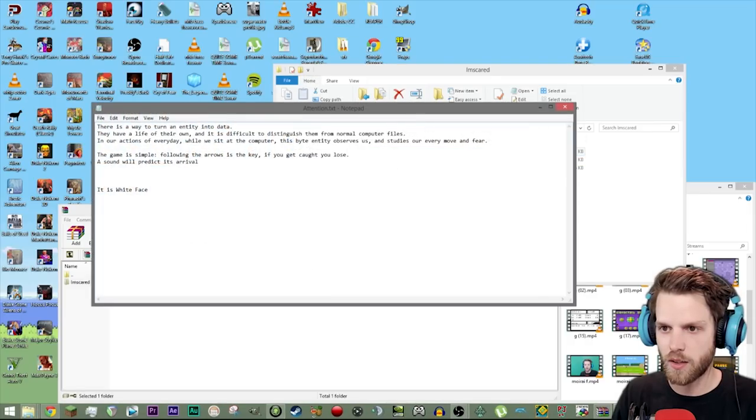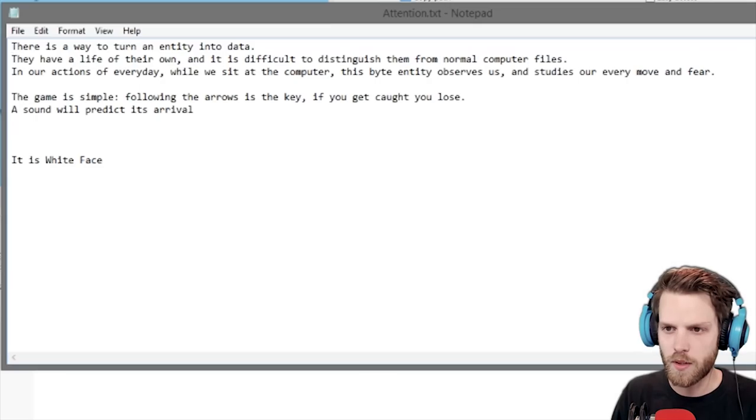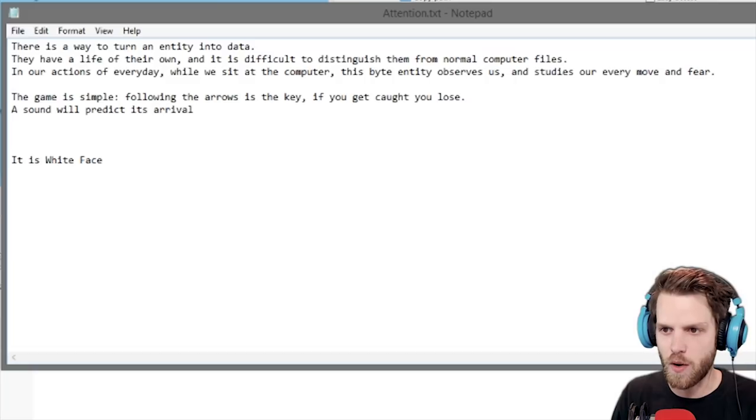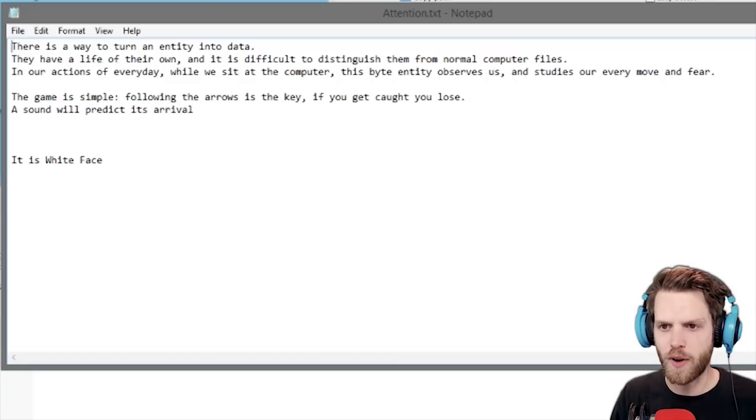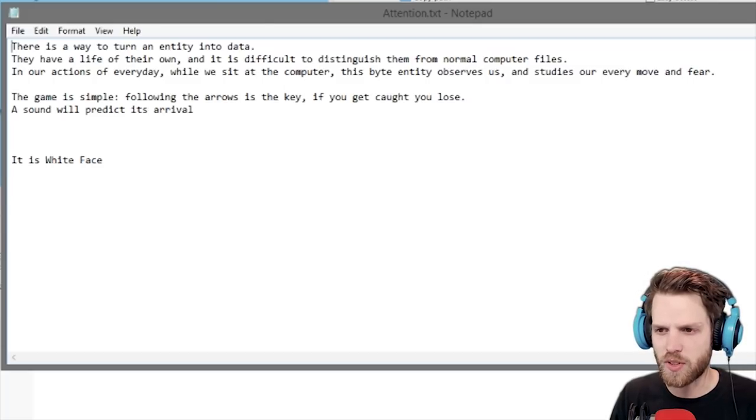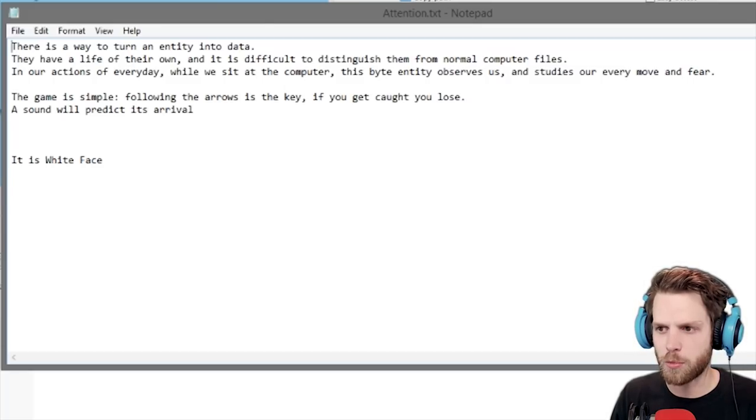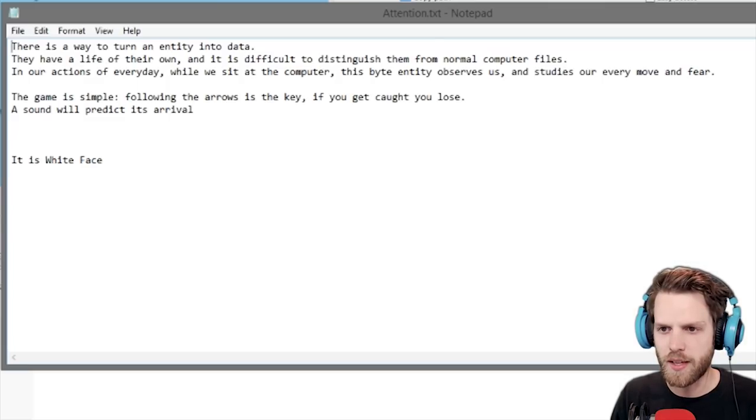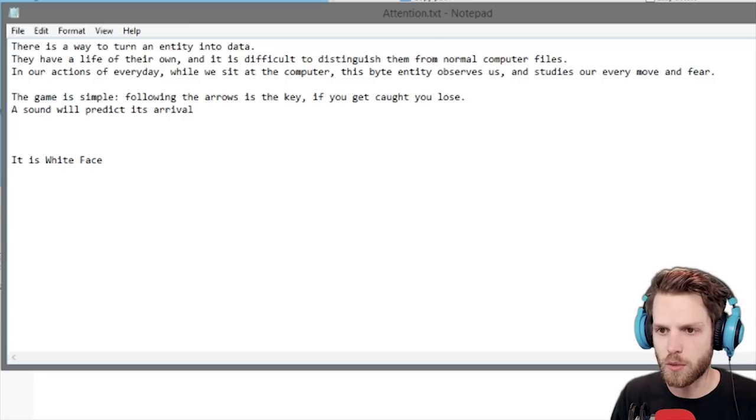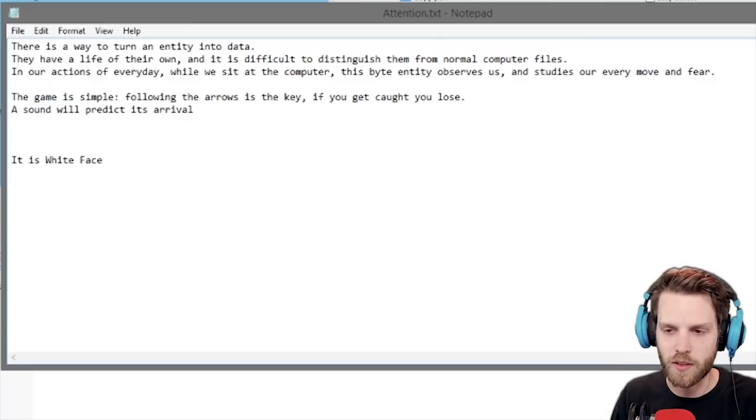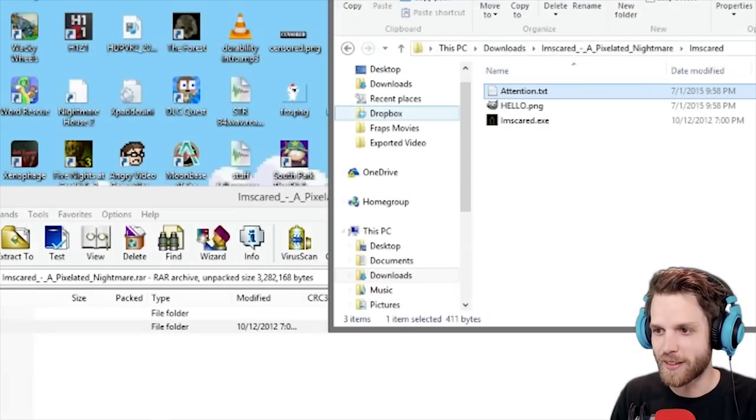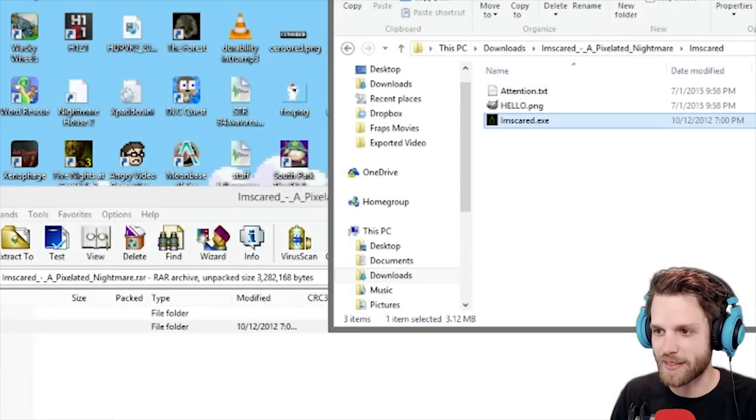Attention.text. There is a way to turn an entity into data. They have a life of their own, and it is difficult to distinguish them from normal computer files. In our actions of every day, while we sit at the computer, this byte entity observes us and studies our every move in fear. The game is simple. Following the arrows is the key. If you get caught, you lose. A sound will predict its arrival. It is white face.